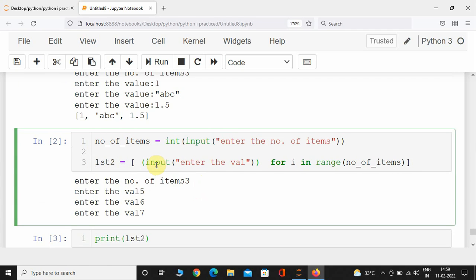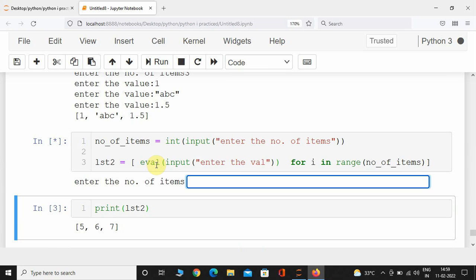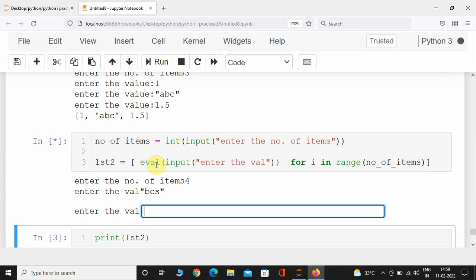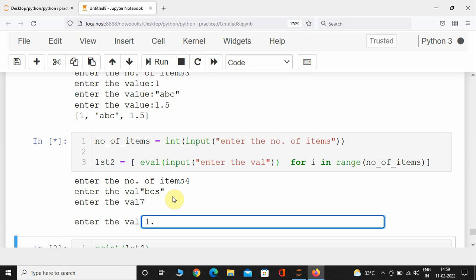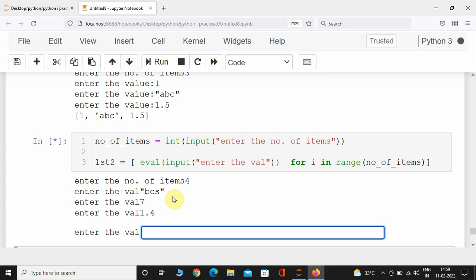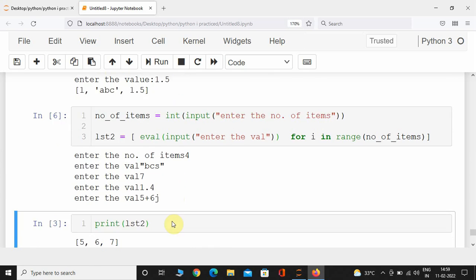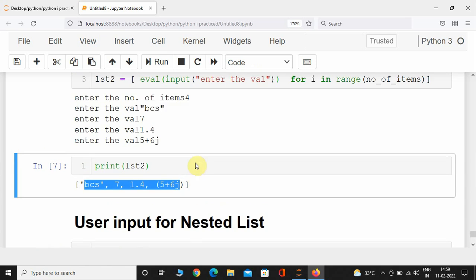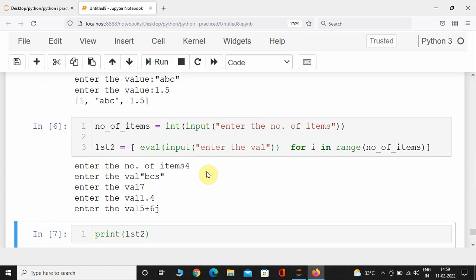We can also use eval() in the list comprehension version instead of int(). Let's execute — entering 4 items: a string like 'bc', then 7, a float value, and a complex value. Here we can see list2 is now also a heterogeneous list.